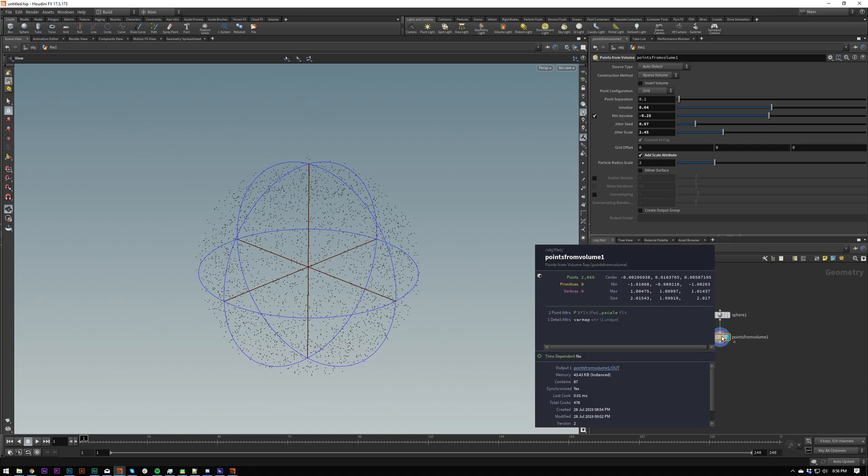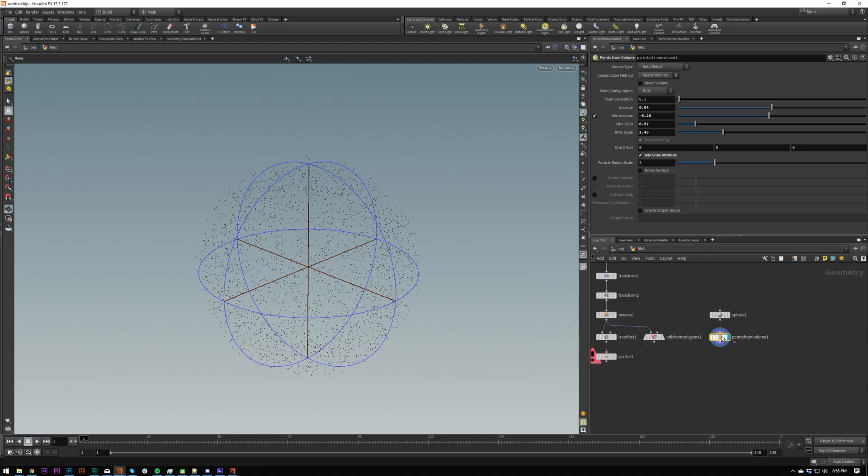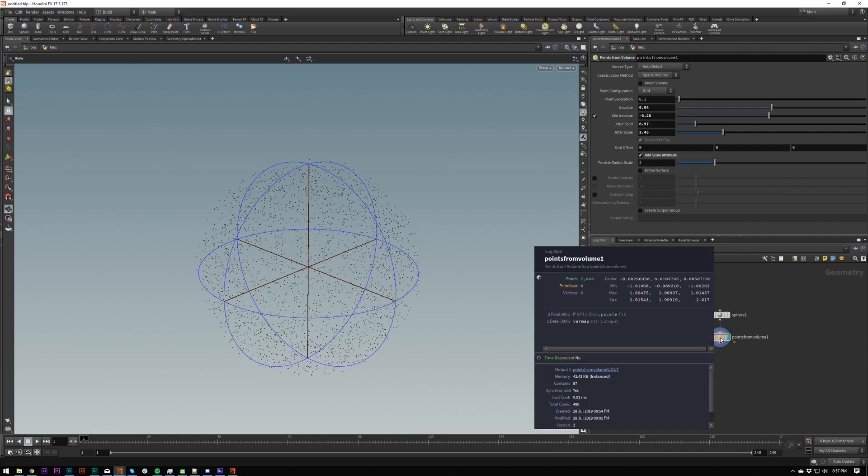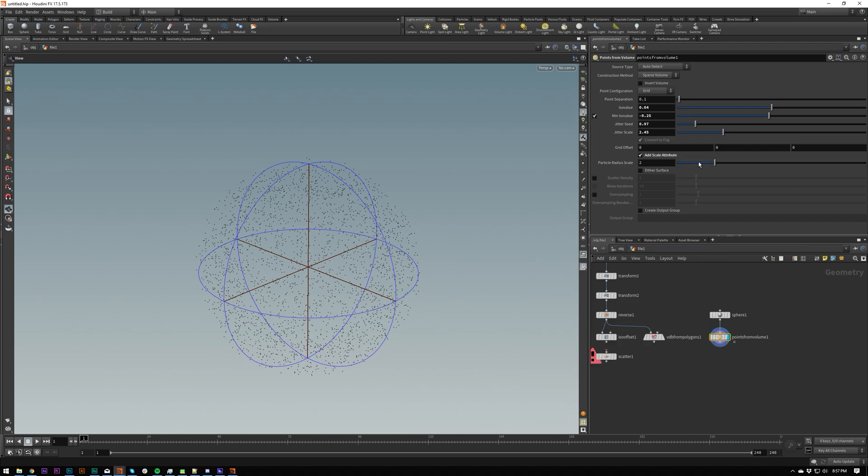I'm not sure if yeah so particle radius scale will create p scale for you. Let's see. Yeah by default there's no p scale so if you add this. I'm middle clicking by the way when I do this. That p scale is being added so this is your p scale right here.